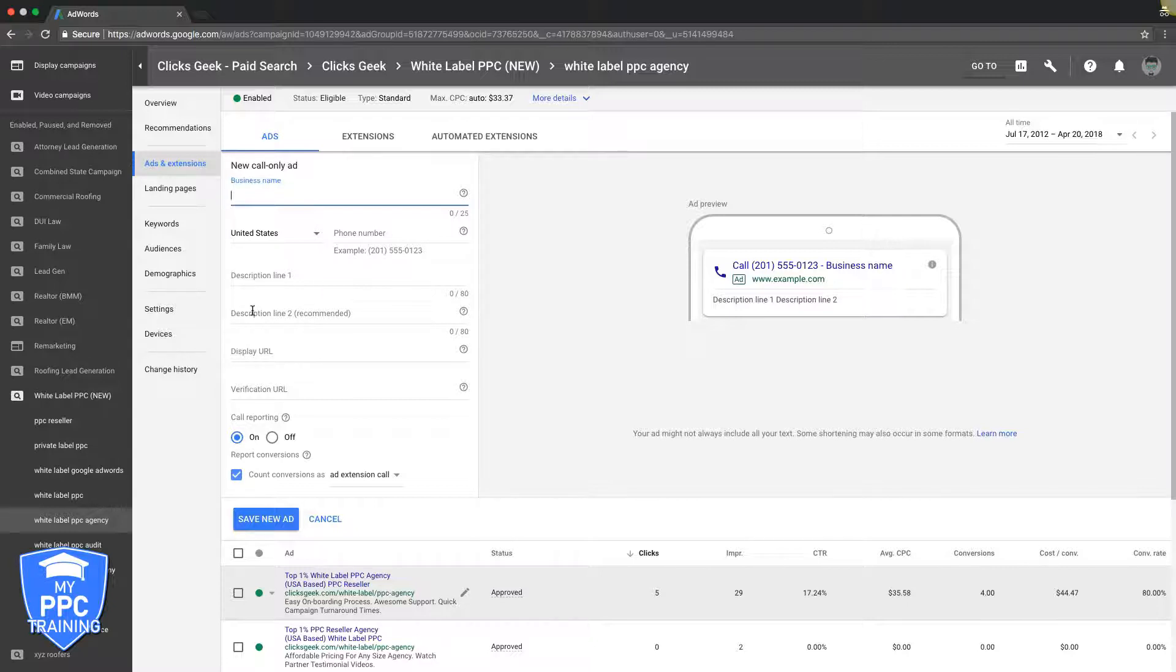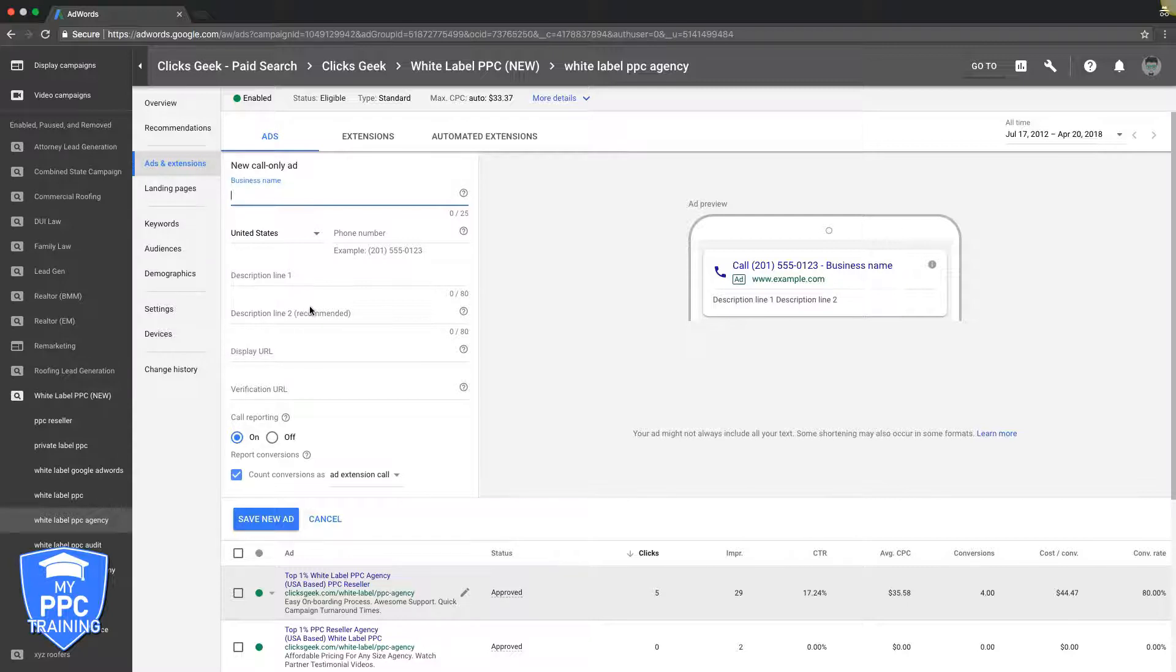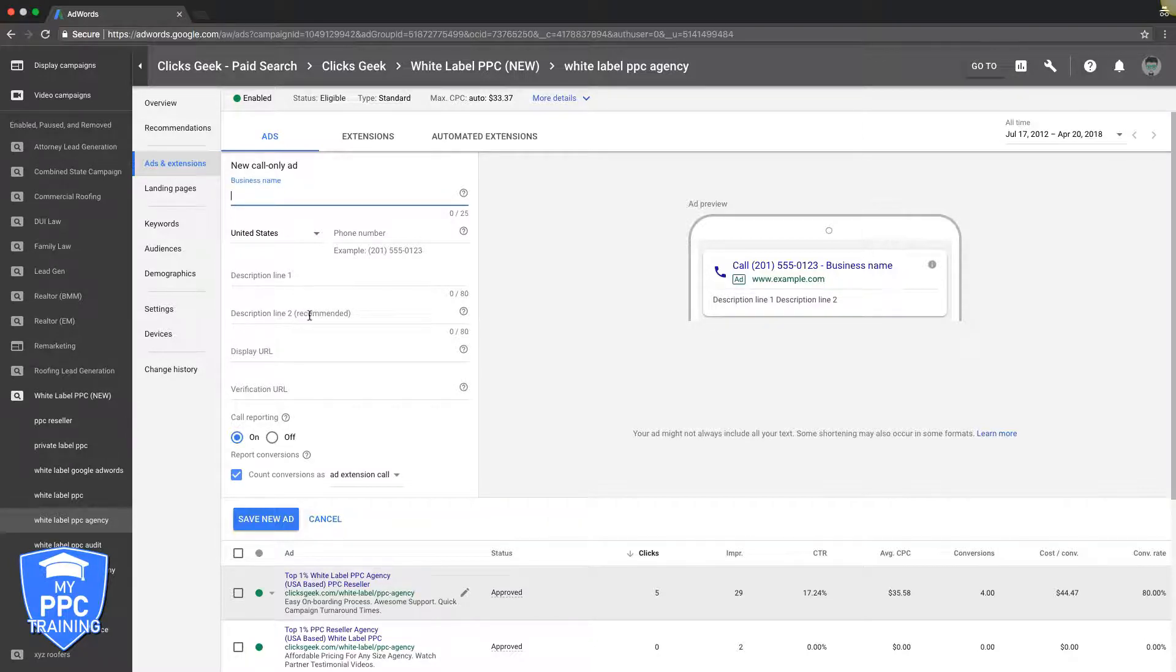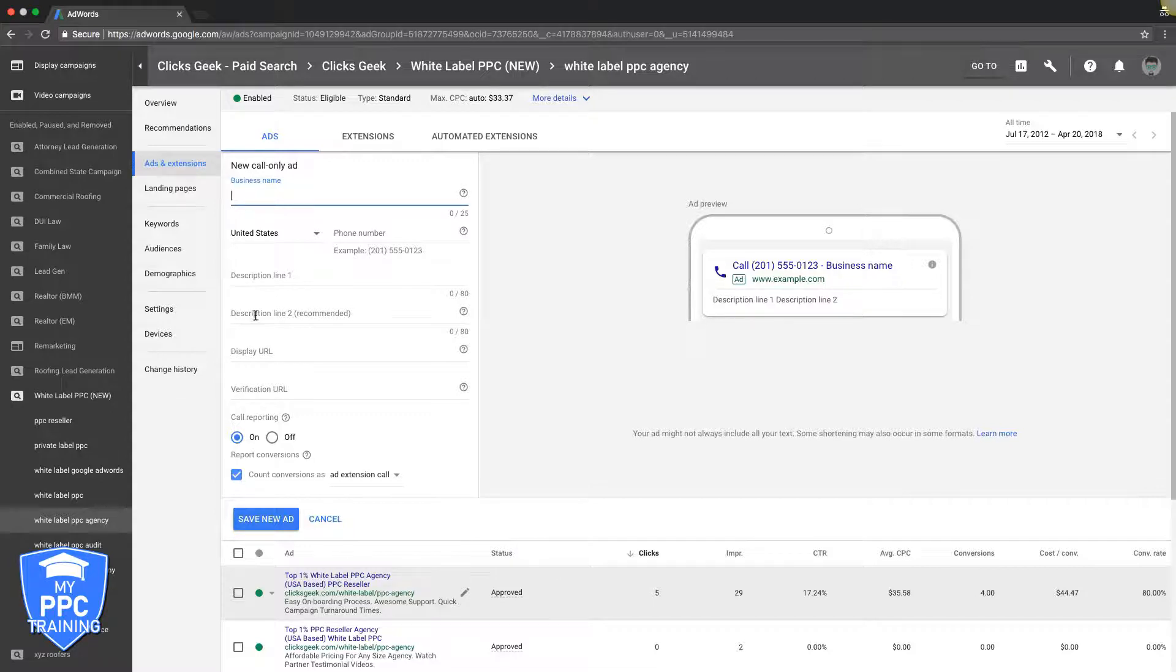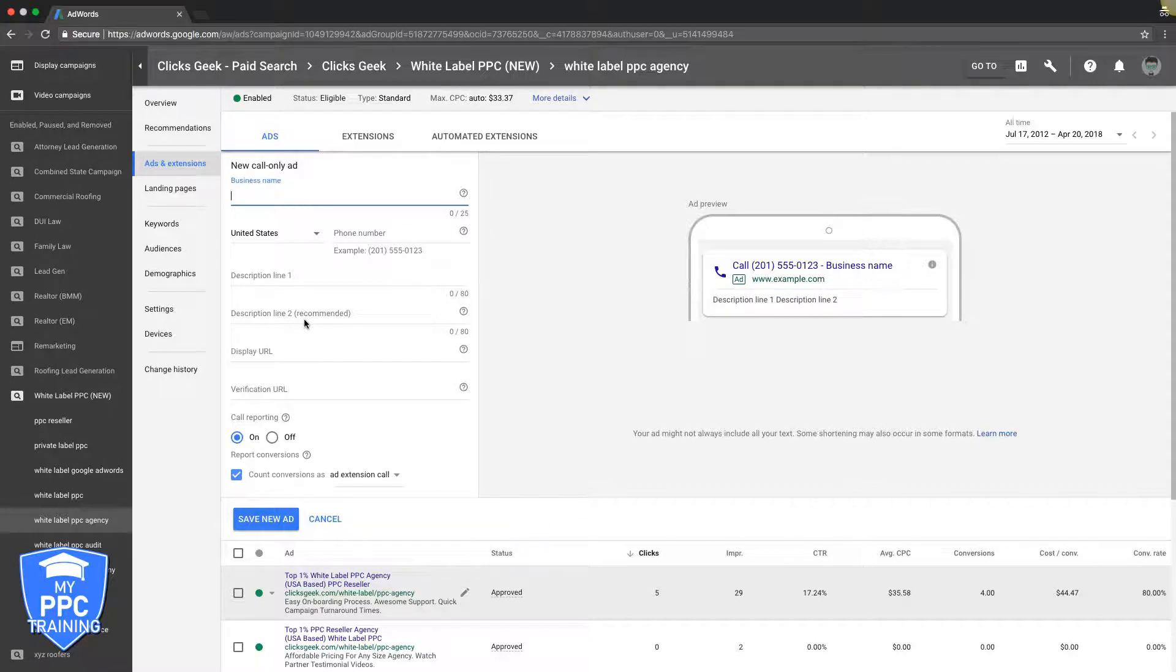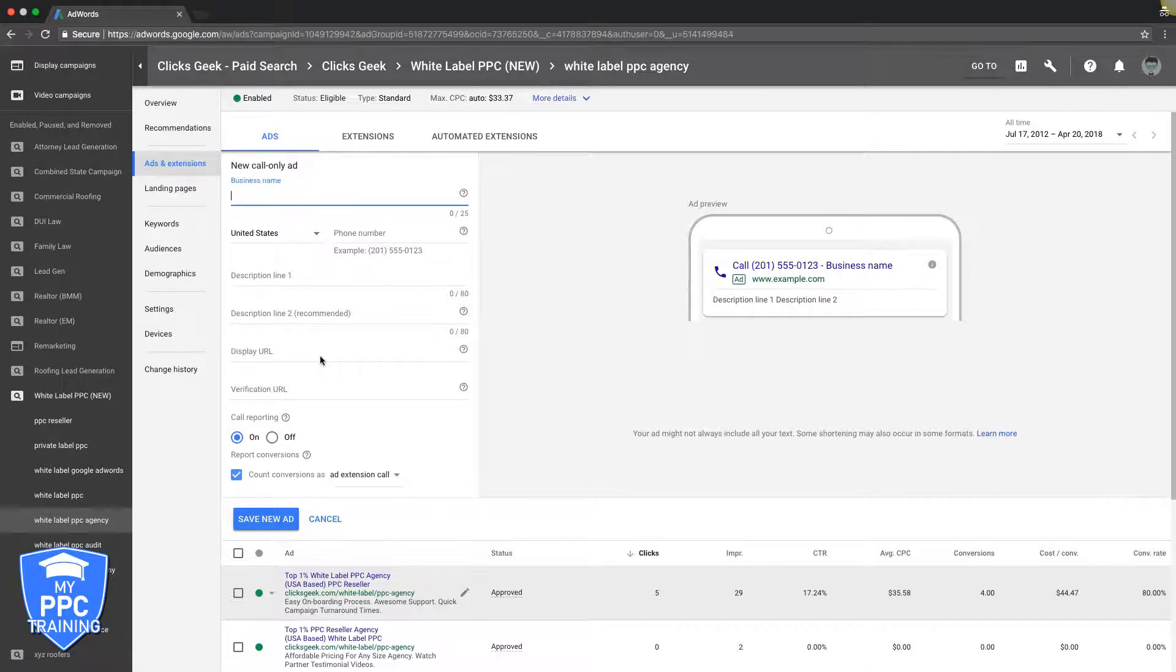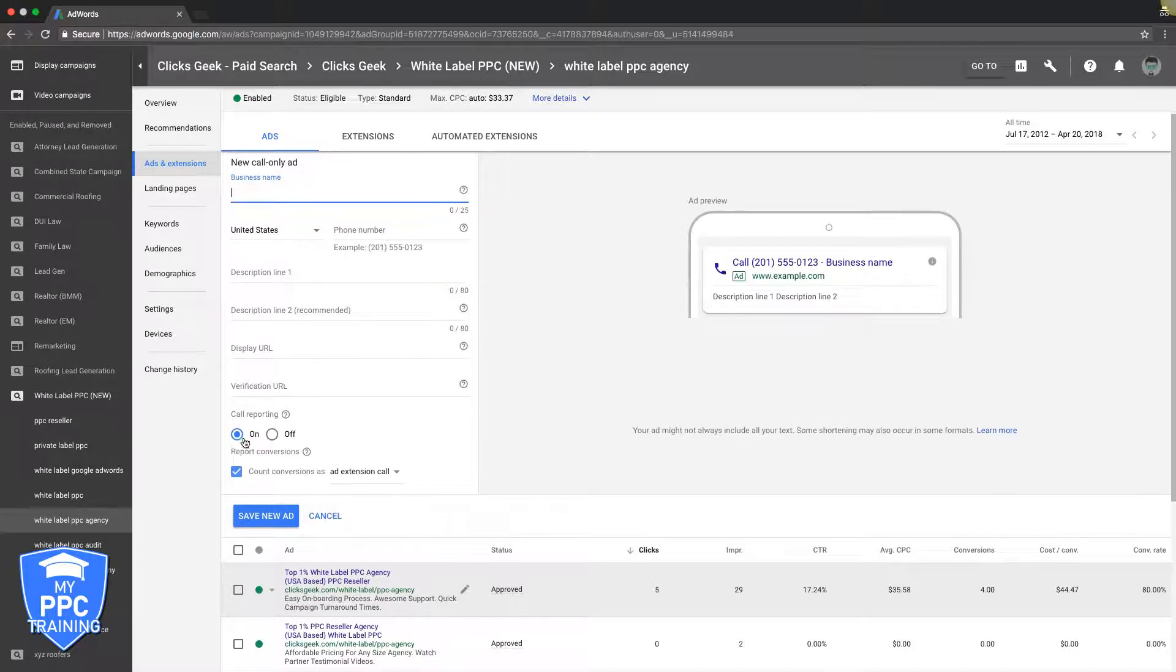For description stuff for call-only ads, make sure that you have a crazy good hook. You can't just say 'get a quote, call John's roofing.' You've got to have something crazy to stick out, especially because you're going to be competing with a lot of other people on mobile. Calls are worth a lot more. For description line two, I do my hook in description line one, and then description line two I'll do something like 'areas serviced' or 'areas serving' and I list out all the locations that I'm targeting. Do your display URL verification, turn call reporting on, use it as an extension call for conversion, and hit save.